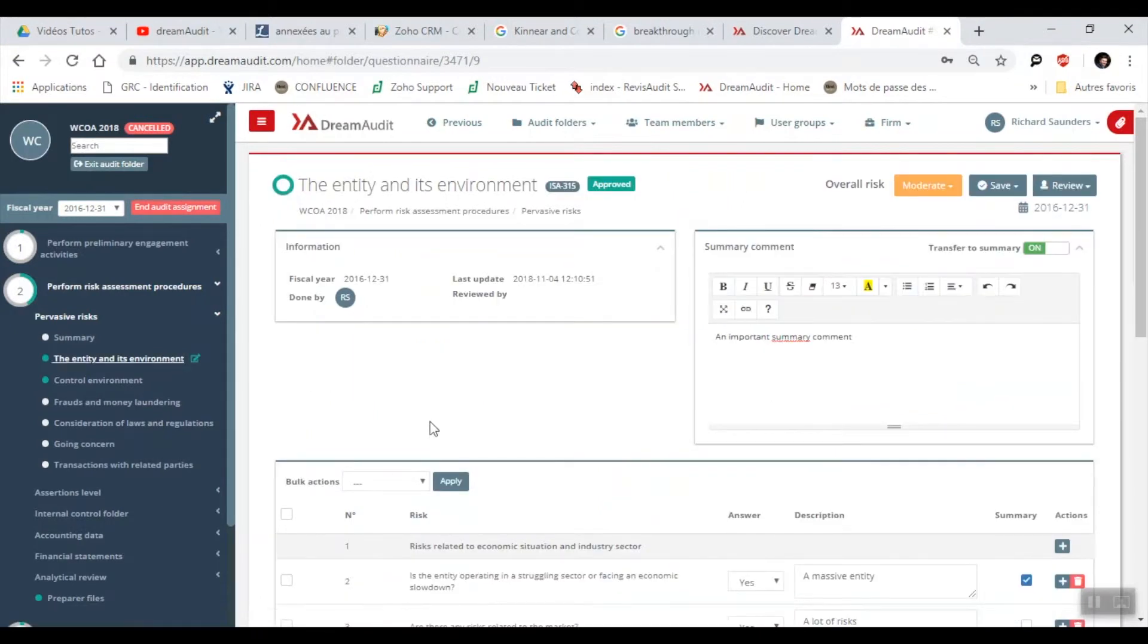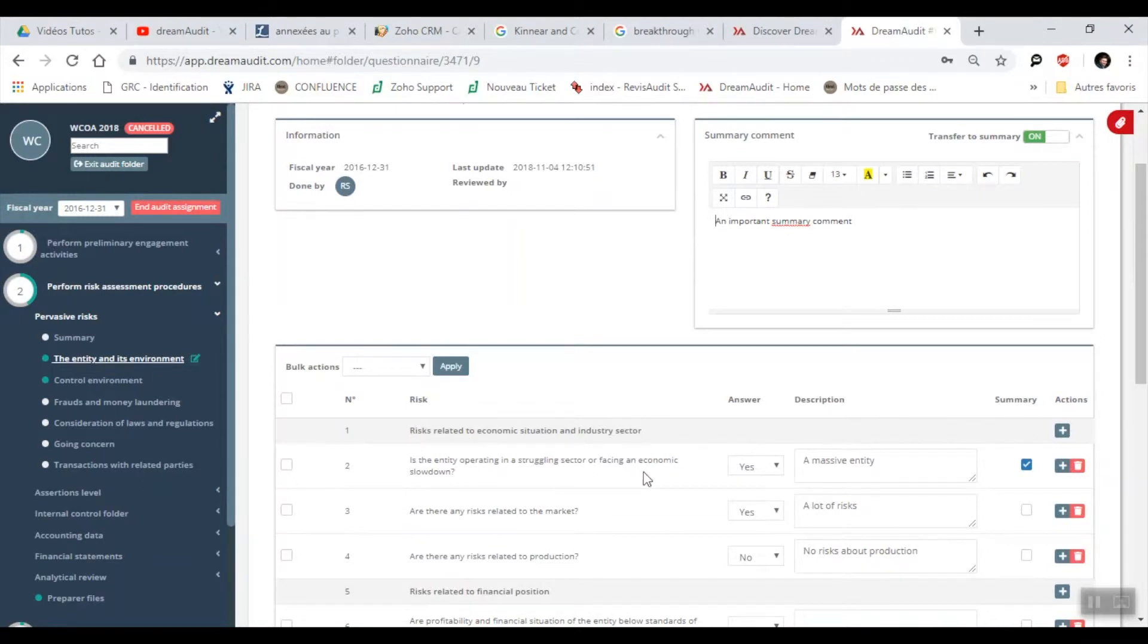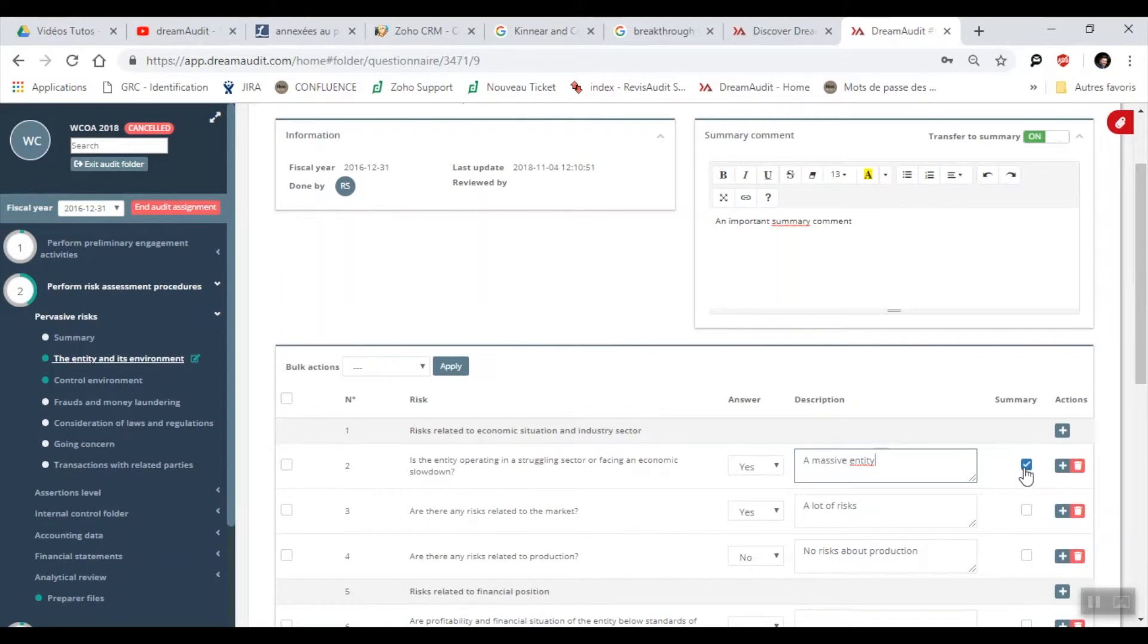Here is an example, question 1: risks related to economic situation and industry sector. We have our relative questions which we can respond to and leave a comment. Depending on the importance of your comments, you can add it to the summary which will be automatically added to the completion memorandum at the end.